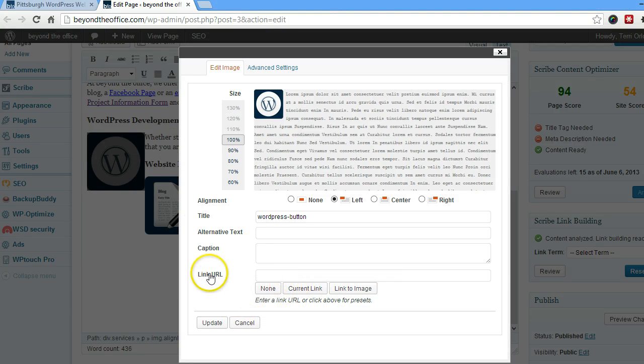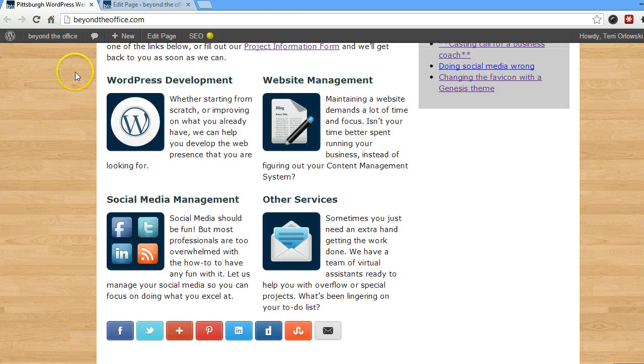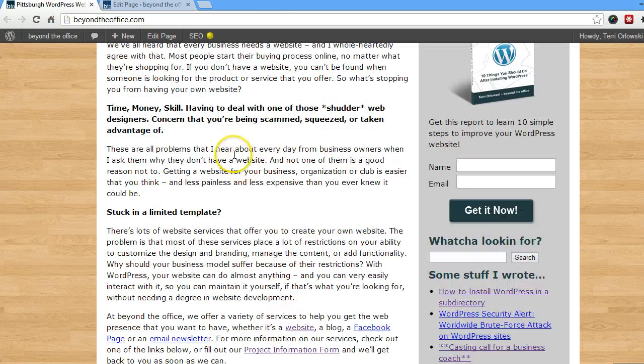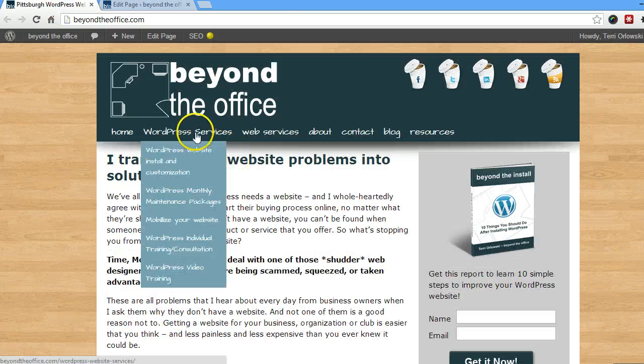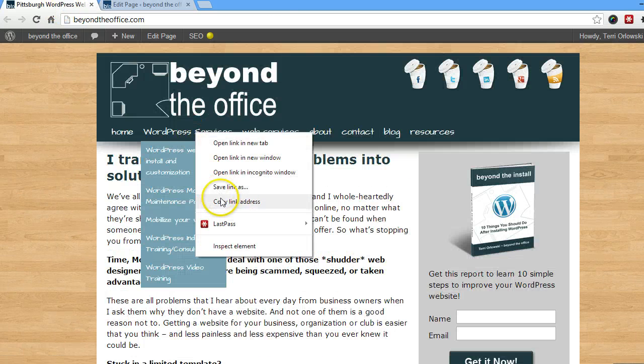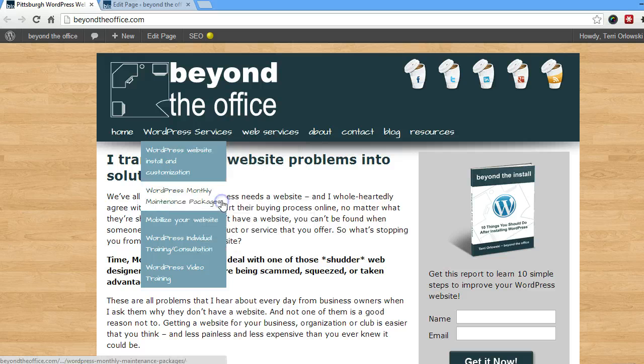So for this one, I actually want it to link to my WordPress services page. So you're going to find that link however you need to get that link.